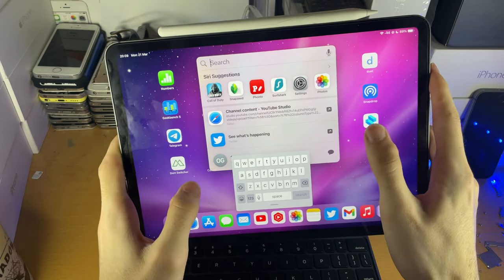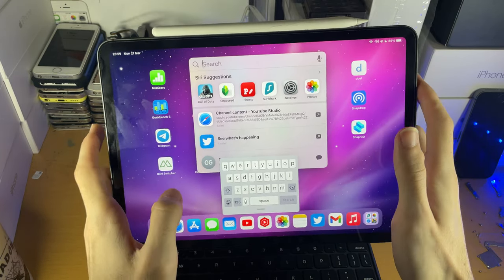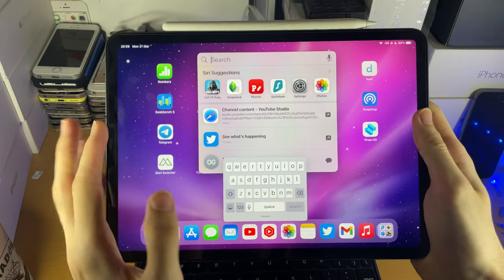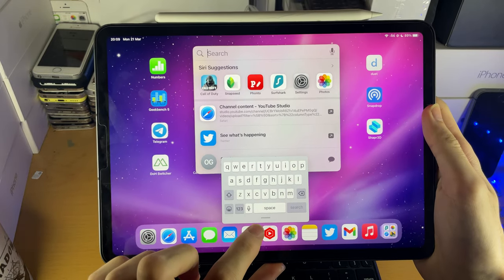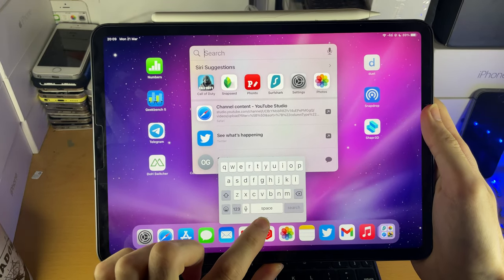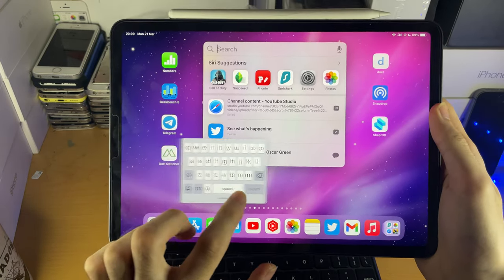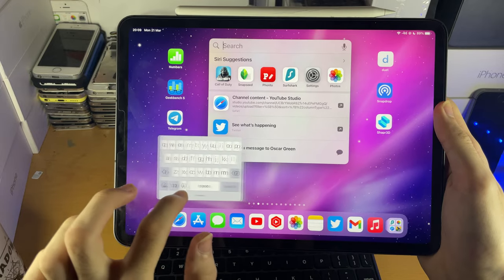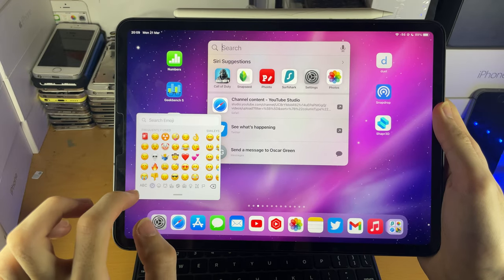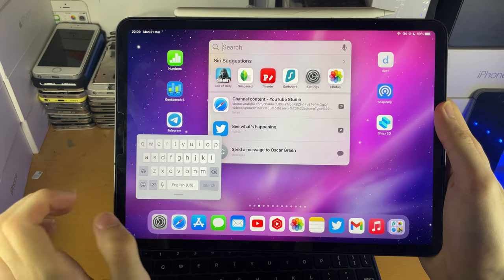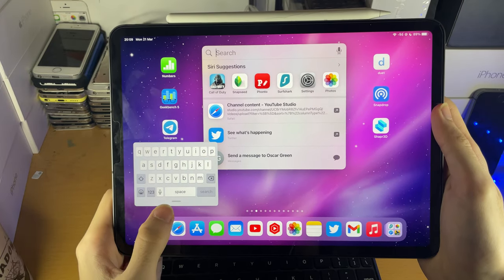Once you've done that, you can see the floating keyboard is now available. At the bottom bar here, you can use this to move the floating keyboard around. And of course, if you tap on the emoji icon, it changes the emoji.